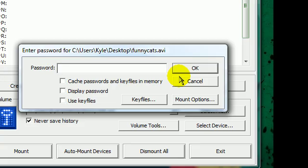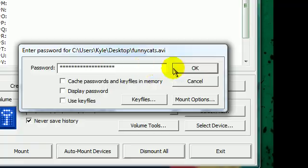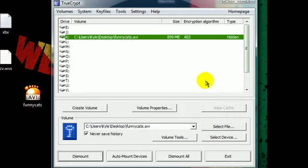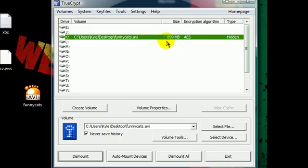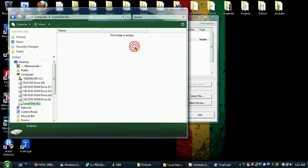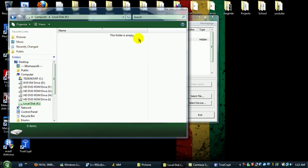This time entering that password that you set as the hidden volume. And you'll notice the size change to what the hidden volume size you set was.